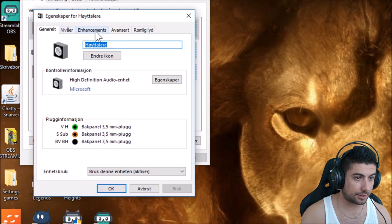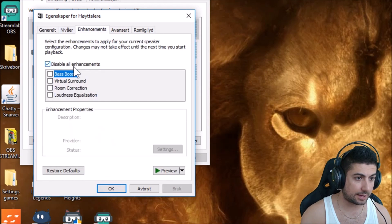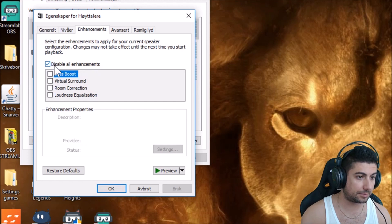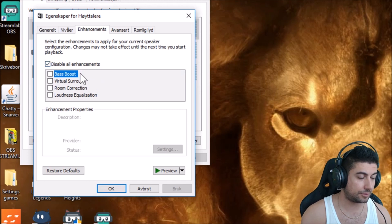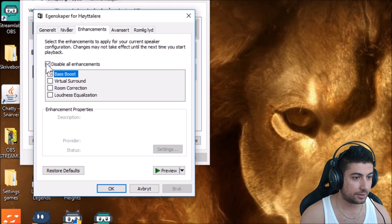Then you want to go to Enhancements and disable all enhancements, because this is why Streamlabs OBS doesn't work. If you have it off, it will give a one second delay on the gameplay, so just make sure it's marked and it will work probably for you also. It works for me.